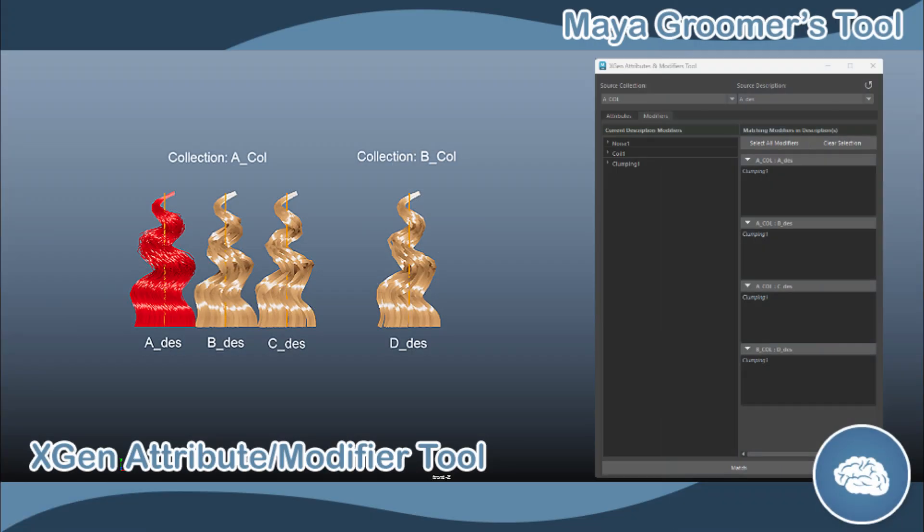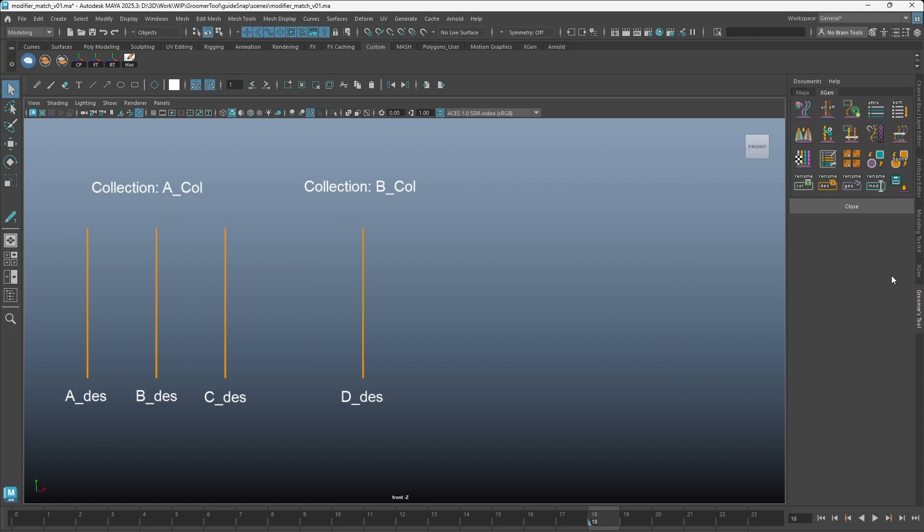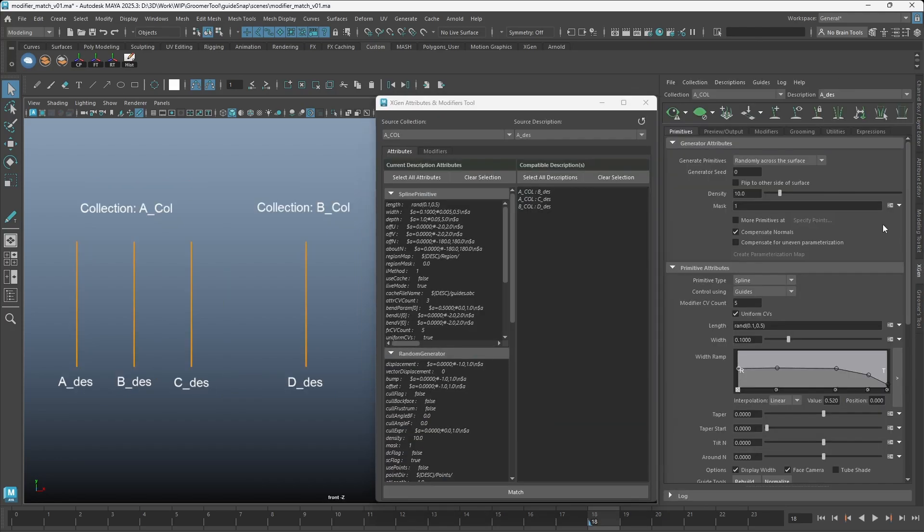To match the XGen Attribute or Modifier values, right-click on the Attribute icon and select the XGen Attribute Modifier tool.